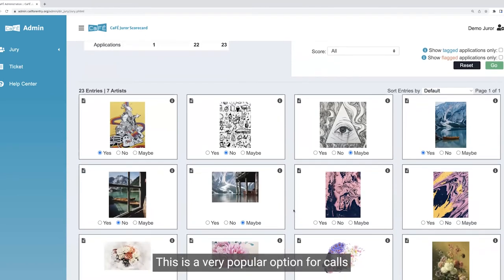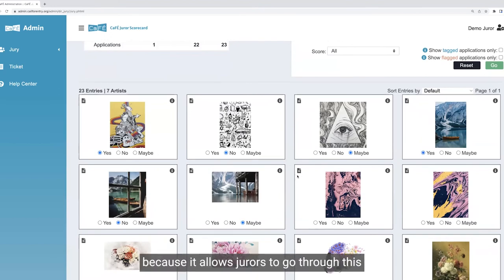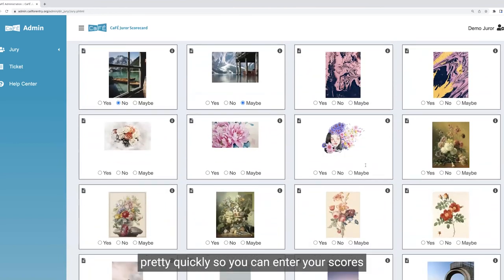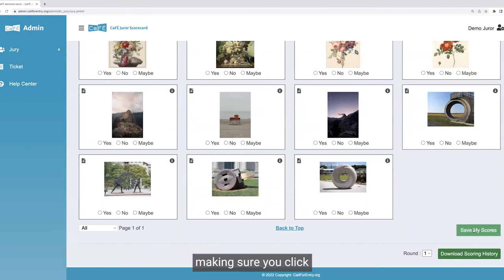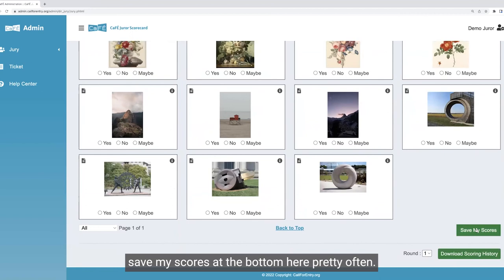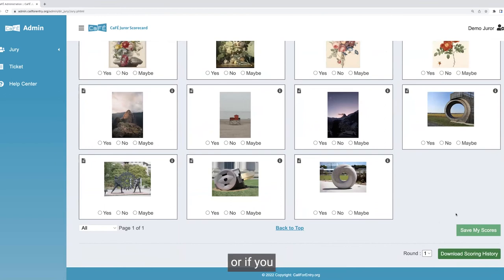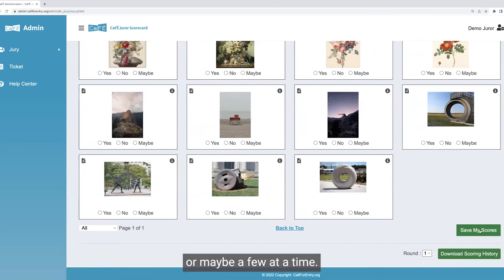This is a very popular option for calls that have hundreds if not thousands of entries because it allows jurors to go through this pretty quickly. You can just open up the image if you need to view it, close it down, score it, and continue on. I recommend making sure you click 'save my scores' at the bottom here pretty often — you can even click it after you've updated each entry or a few at a time.